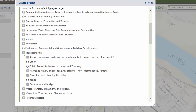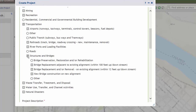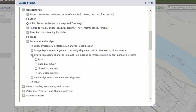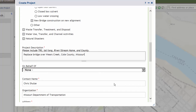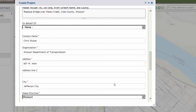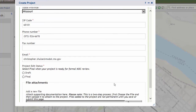Select Transportation, Structures and Bridges, Bridge Replacement and/or Removal on Existing Alignment and Span Bridge. Enter in a brief project description, including the name of the water body, the county, and any other pertinent information. Make sure you include enough information that your project description is conveyed, but you don't have to write a lengthy description. Your contact information should already be prefilled in. Scroll down and select your project edit status, either draft or final.